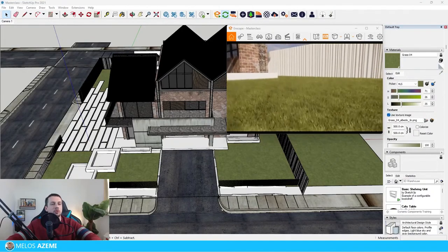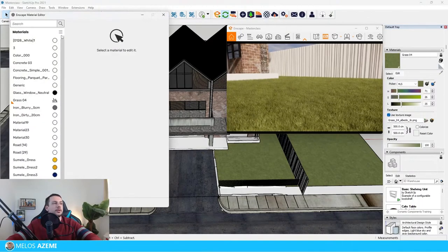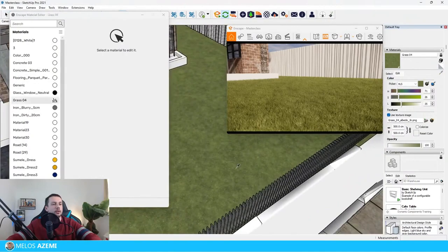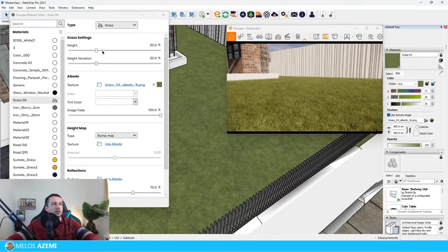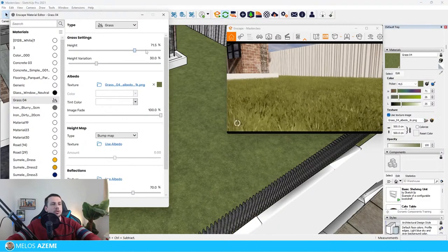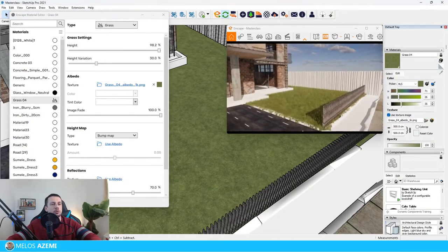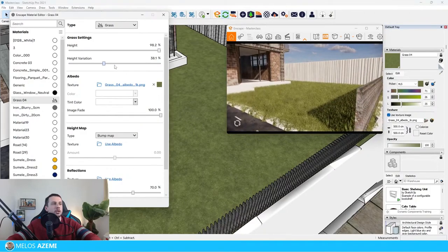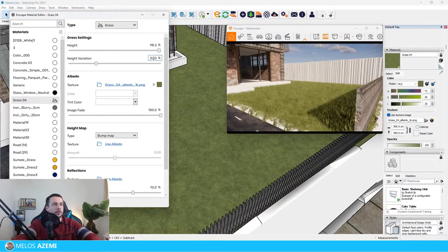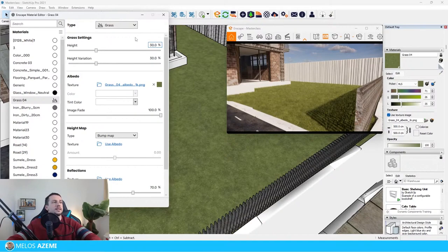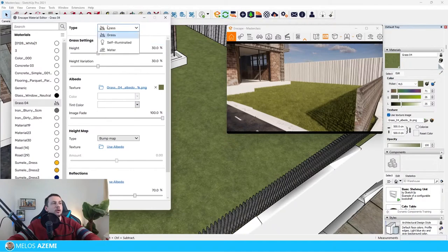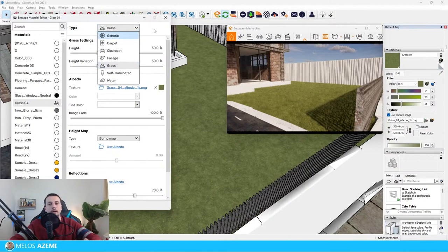Something you can do with the grass material is change the way it acts in our scene. If I choose the grass material, we can make the height a little bit higher — so if that's what we needed and we wanted it to look more hectic, we can do that. We can also change the height variation if you want to make it more irregular. For now, I'm just going to put it back to default settings. Once we applied the grass material in the material editor, you can see all these other options available for material types that automatically apply the best settings and optimization.